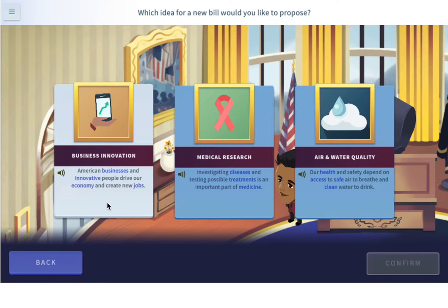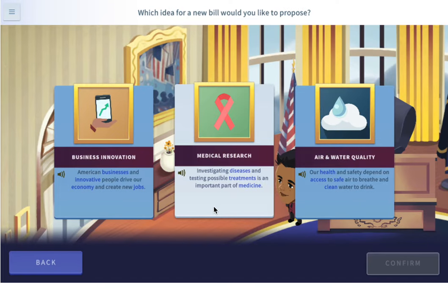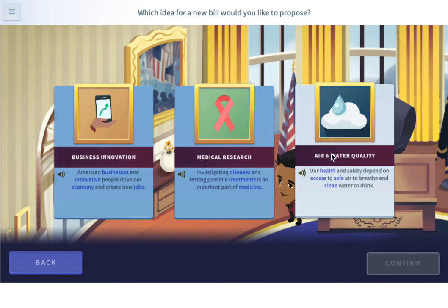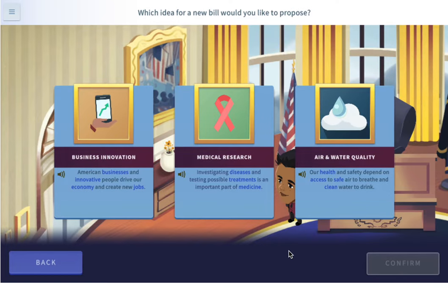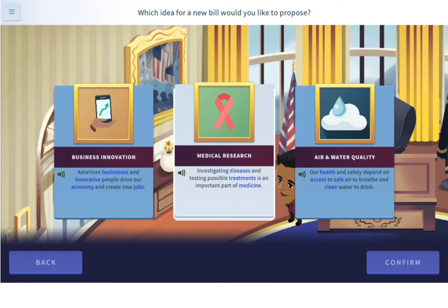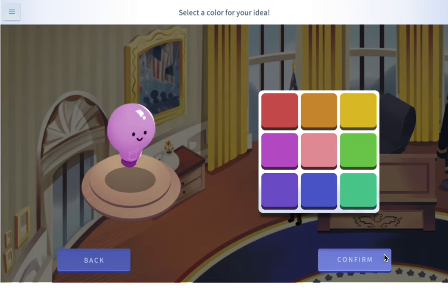American businesses and innovative people drive our economy and create new jobs. Investigating diseases and testing possible treatments is important for medical research. And then we have air and water quality — our health and safety depend on access to safe air and clean water. As COVID is still a thing, let's do medical research. Let's try that one out.